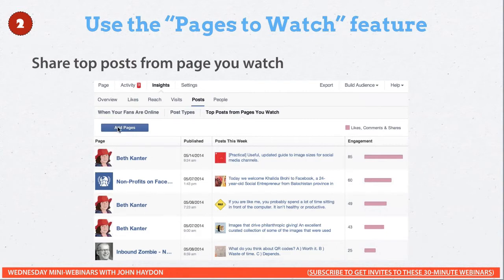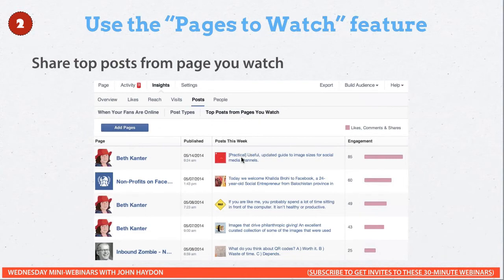This is a great source too. You could use Pages to Watch for competitors — to see how they're doing compared to you. Or you could use it this way: these are great pages that consistently produce high-quality, relevant content for my Facebook page. I'll put those in my Pages to Watch feature. Then I can go there once every other day or once a day, click on this link, read it, make a comment, share it, and I'm good to go.